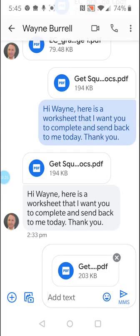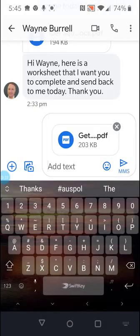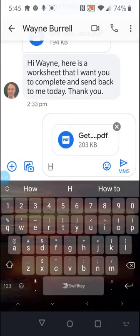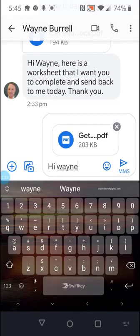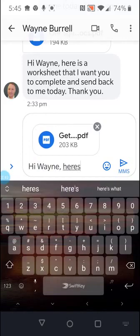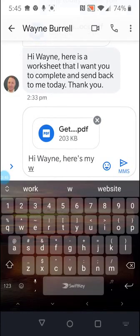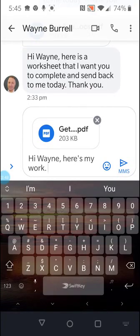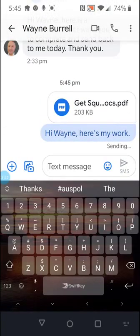Okay, so there it is, it's down here and I'll just put a little message in saying, hi Wayne, here's my work. And then send. And that's it.